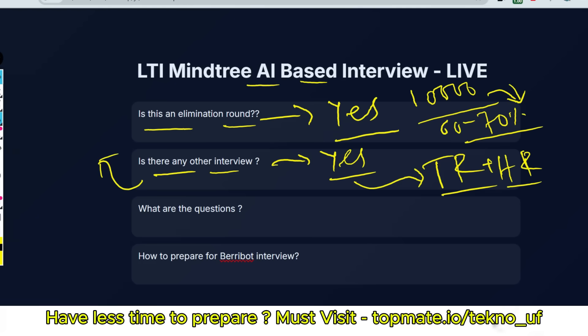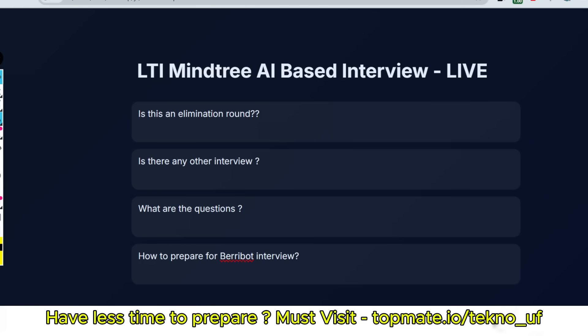The next question is: What are the questions they are asking? I'll discuss a little bit later, just wait. And how to prepare for VeryBot interview? I'll also explain a little bit later.